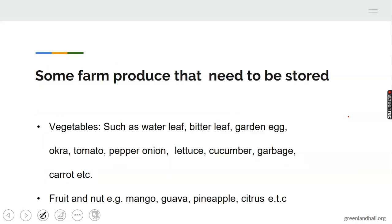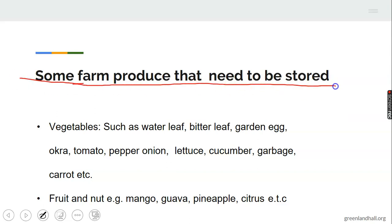The next topic is some farm produce that need to be stored. Number one: vegetables — such as water leaf, bitter leaf, garden egg, okra, tomato, pepper, onion, lettuce, cucumber, and so on. These agricultural produce need to be stored. They are stored in order to ensure the availability of this produce all year round.